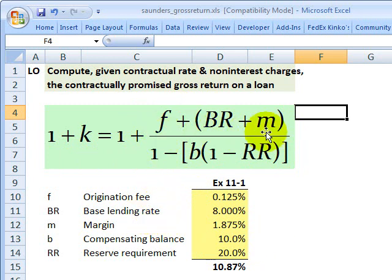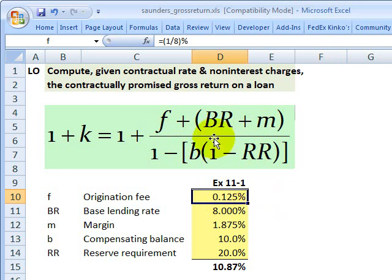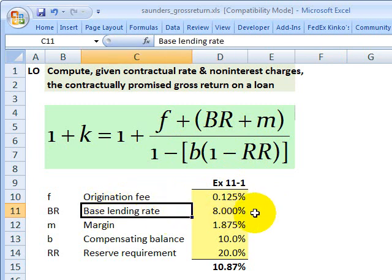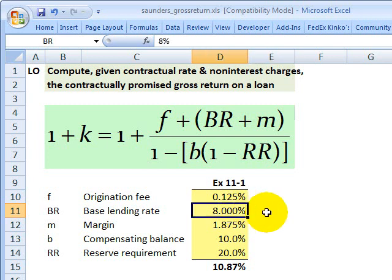The numerator includes three components. First, the origination fee — I'm assuming the bank charges one-eighth of a percent for processing the loan. Next, we have a base lending rate, which I've assumed to be eight percent. This typically approximates the bank's weighted average cost of capital. For a short-term loan, it could be the Fed funds rate or LIBOR; for a long-term loan, it might be the prime rate.